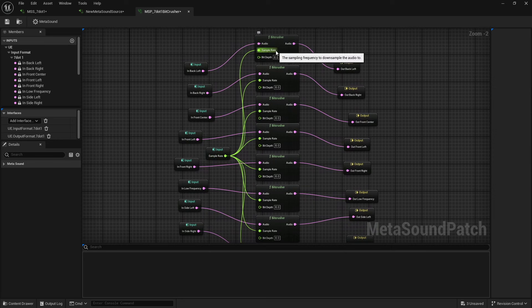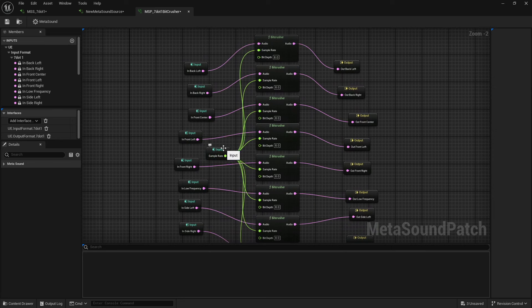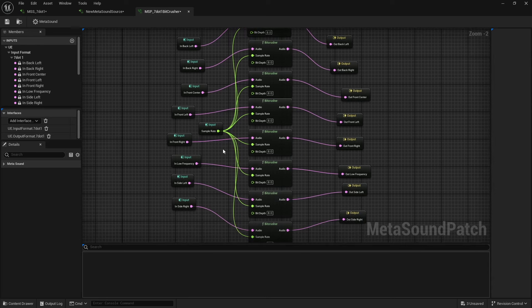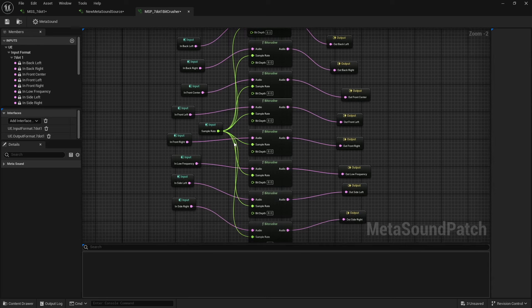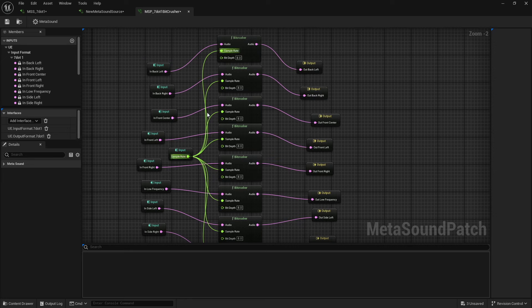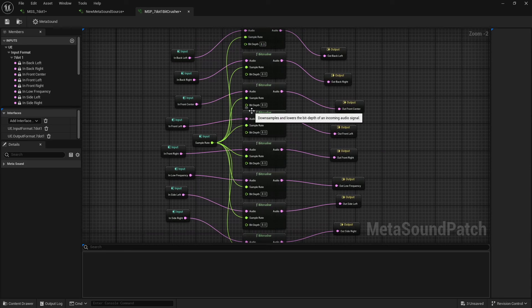And so as you can see, I've got a bunch of different bit crushers here and I can link the same or like say the sample rate, I can link that all to the same input so that it changes them all across the board, just like you would do inside of a metasound. And then I have them all running to the outputs. And if you wanted, you could also do this with the bit depth, but you know, just for the sake of the tutorial, I didn't bother.